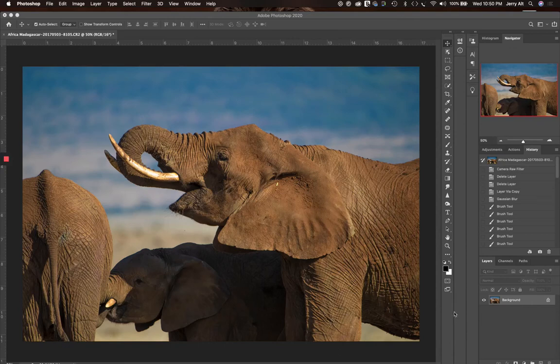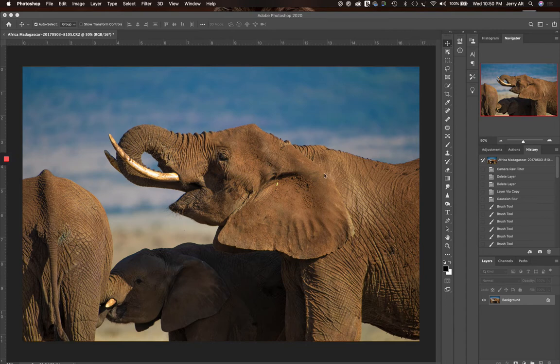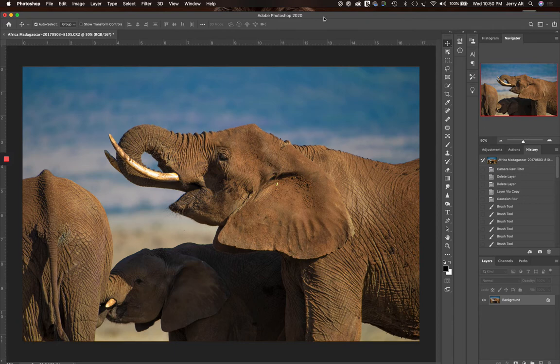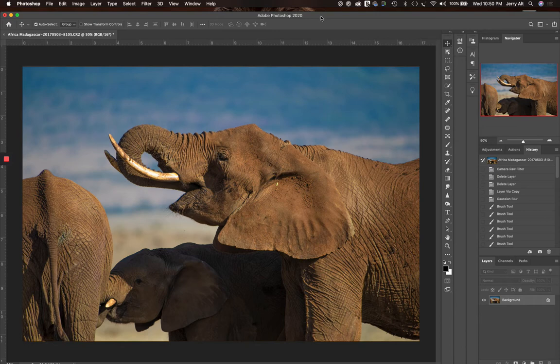Hello, this is Jerry Alt again with another tutorial. Today I thought we would look at Photoshop and the ability to make your own textures and backgrounds. If you saw my last video, I talked about using a textured background to feather into your subject to make a more interesting and artistic version.